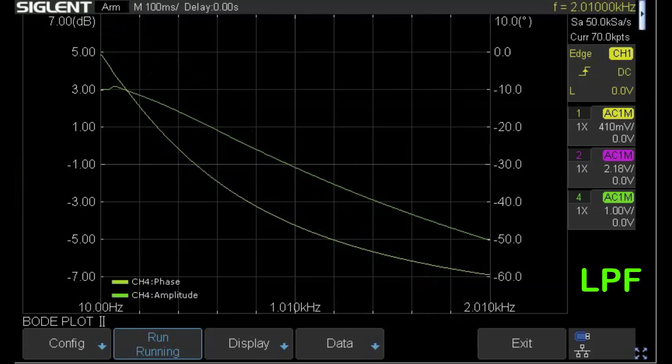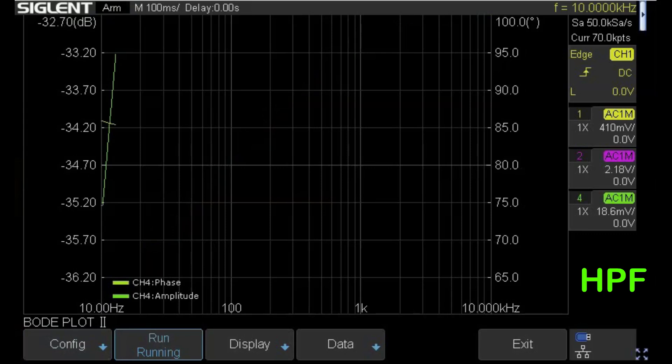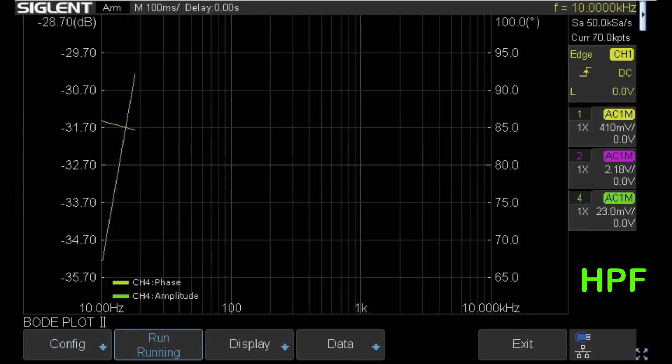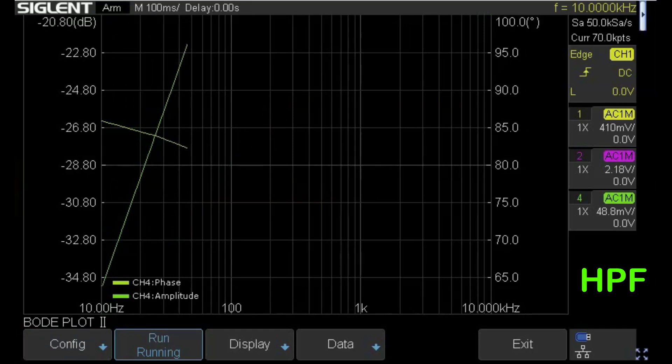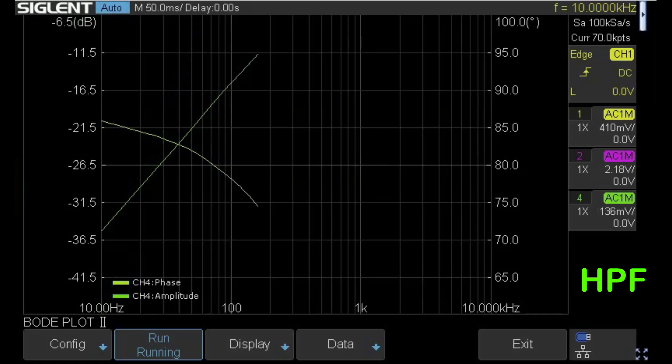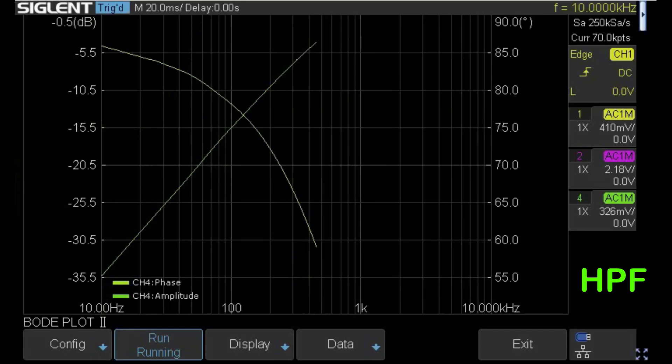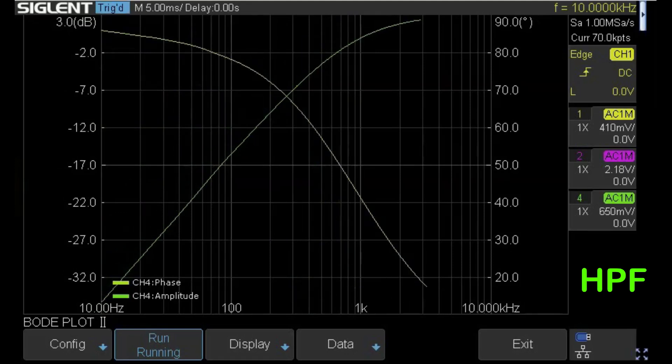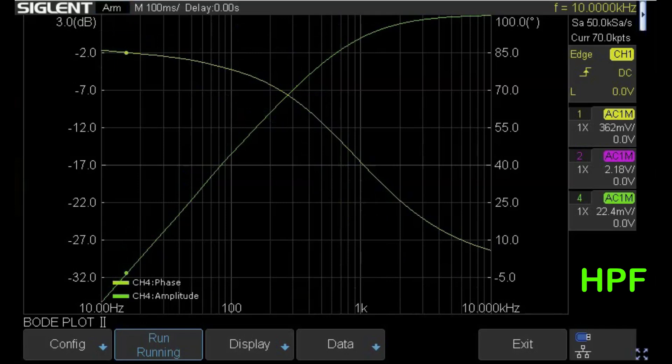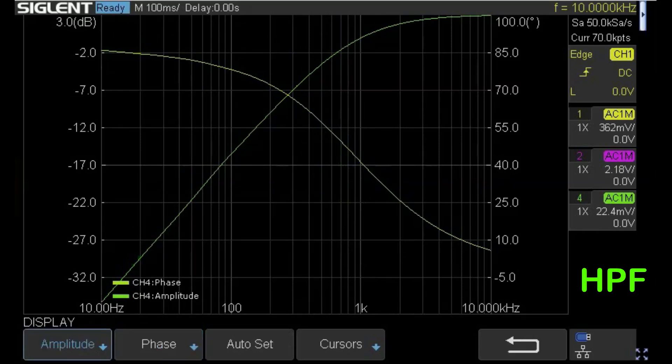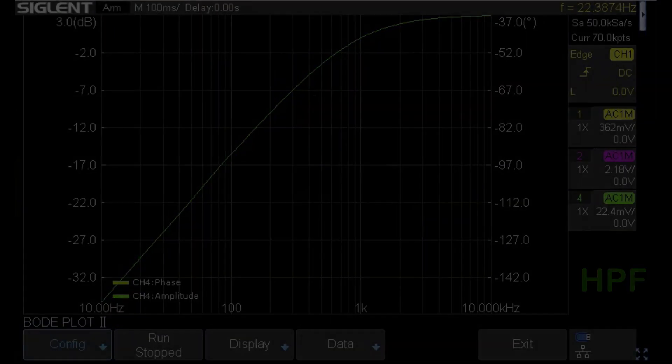Here's the scope display with the plot running. As the scope sends information to the signal generator, it's got no idea what magnitude the output is going to be, so the scale will change. I'm going to speed this up. You can see the scales are changing as the scope deals with different magnitudes of output. There's the plot of the low pass filter looking reasonably okay.